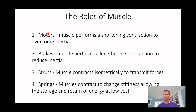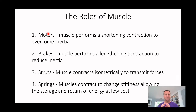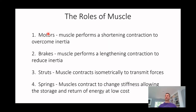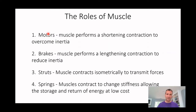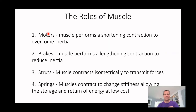The muscle can work as a motor — a motor is simply a shortening contraction that overcomes inertia, like your bicep curl. If we're a rower, we're going to pull really hard, using our back and our legs, all of those muscles as a motor. If we're a cyclist putting weight through our leg, we're going to use our quads on the way down, hamstrings on the way up, to use our muscles as a motor to overcome the inertia of the bike.